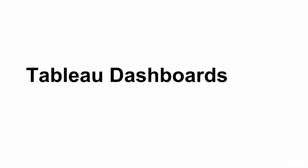In this lecture we're finally bringing together everything we have learned so far and we're going to be creating our first dashboard.